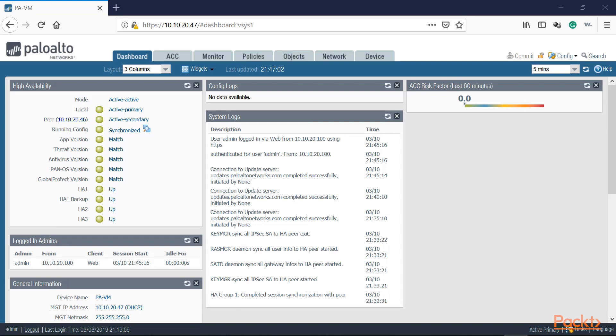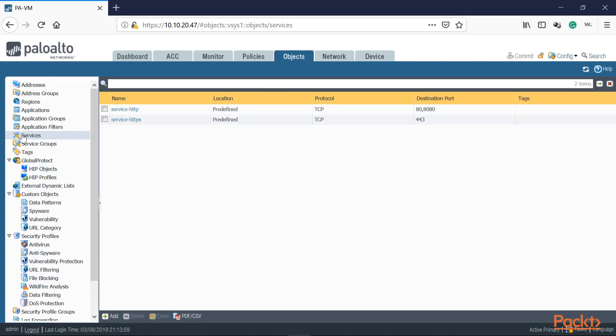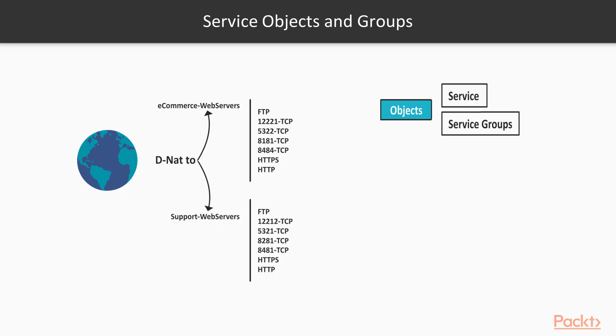Let's get started. As we did in our previous video, we're going to click on Objects and this time click on Services. We're going to create a custom port for each service we need to allow from the outside to the DMZ side. We have a NAT rule where destination NAT from anything public will hit our DMZ zone. We've got two server groups — eCommerce web servers and support web servers — and a list of TCP and UDP ports, plus the default ports: FTP, HTTPS, and HTTP.